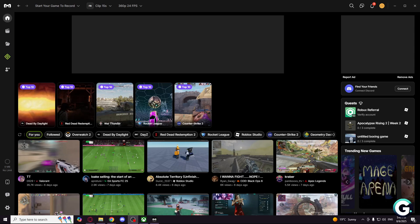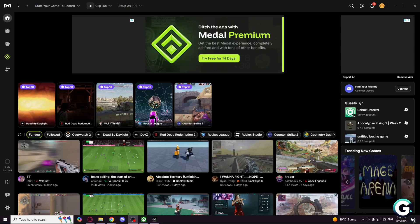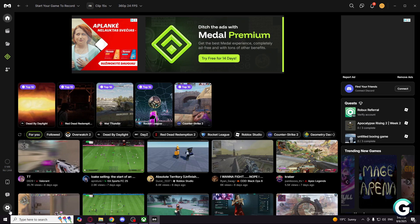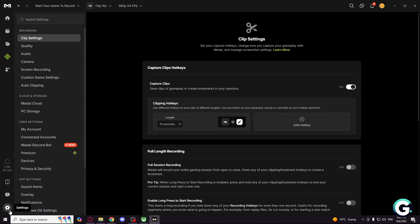Welcome, and today I'm going to show you the best settings for your Medal.tv for your clips. So let's get started. Go to the settings and navigate to recording and clip settings.